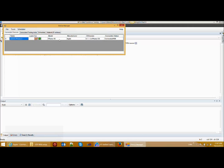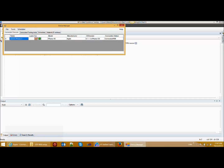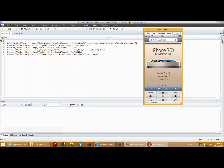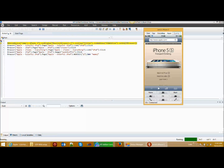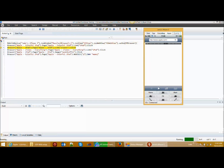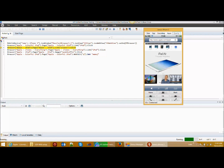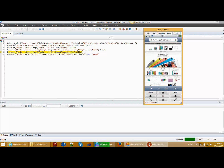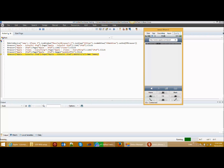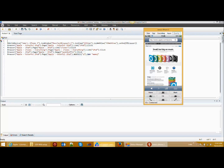I will open my device RDS so you can see the device browser. I already have the Apple website open on my browser, and now I will replay the script. You can see it clicked on iPad, then iTunes, then iPod, then iPod shuffle, and then it entered the field. This is the script running against an iOS device.